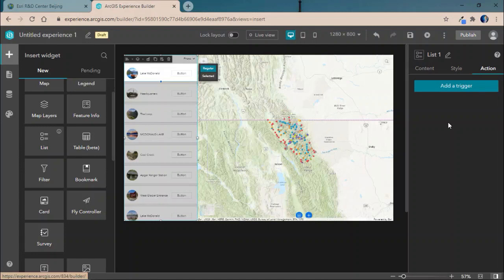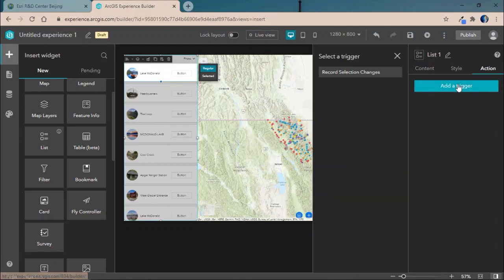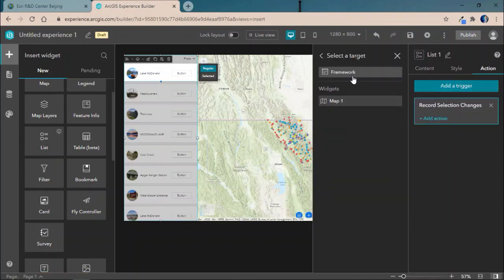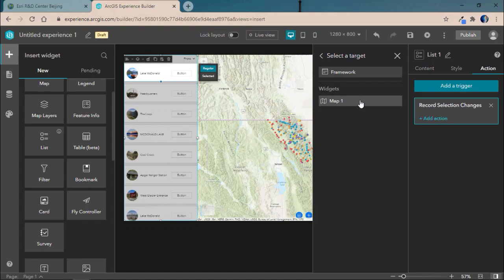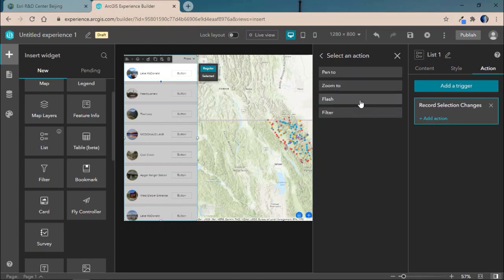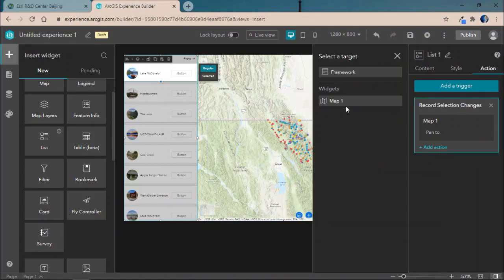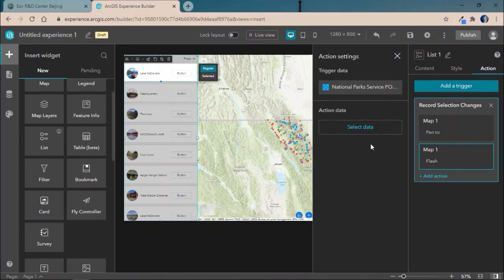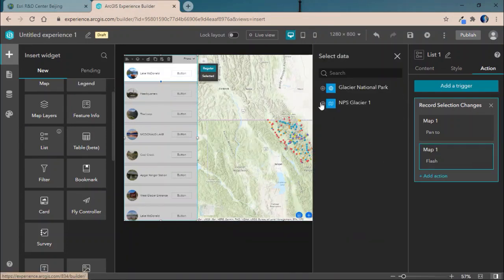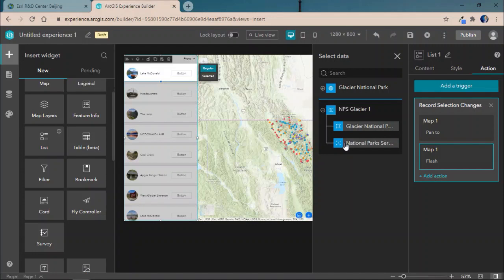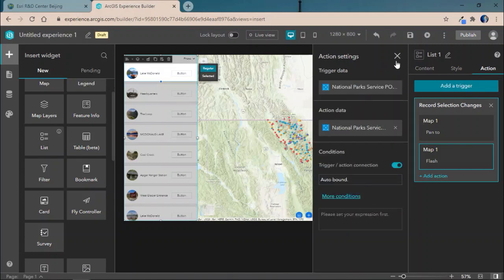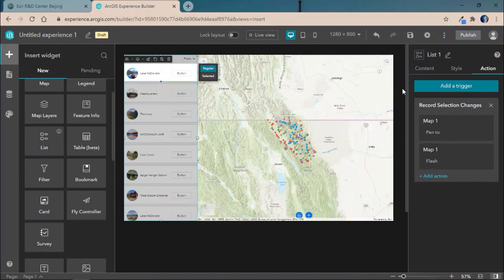So, we'll begin by targeting two separate types of sources. Within Experience Builder, you can either target widgets on an individual basis or target the framework, meaning the underlying data source within the entire application. We'll start by targeting the map and having the list widget pan and flash to the Glacier National Park's points of interest whenever one's selected on the map.